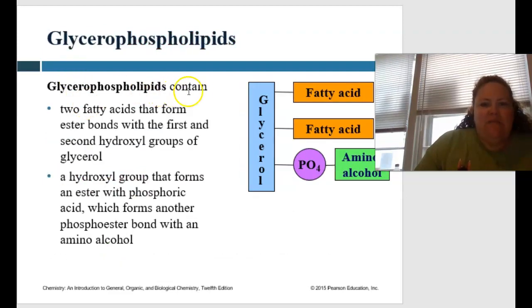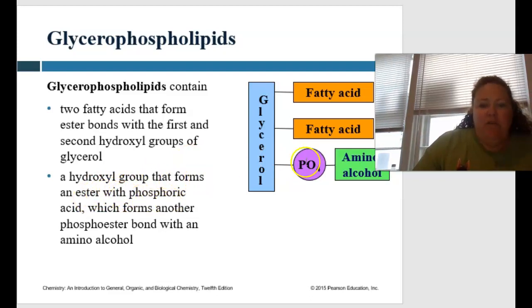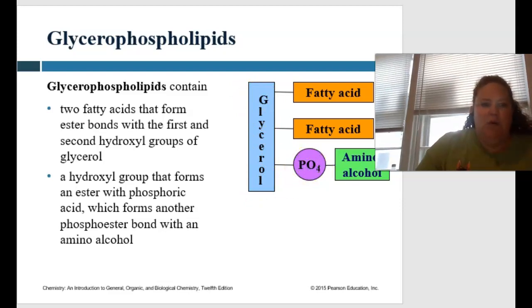In glycerophospholipids, they contain two fatty acids that form ester bonds with the first and second hydroxyl groups of the glycerol backbone. Then a hydroxyl group forms an ester with phosphoric acid, which forms another phosphoester bond with an amino alcohol. So we have two fatty acids linked to the glycerol backbone, which is then linked to a phosphate head and an amino alcohol.